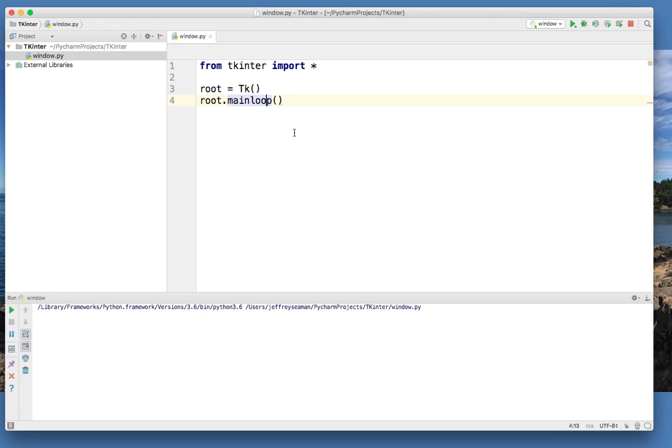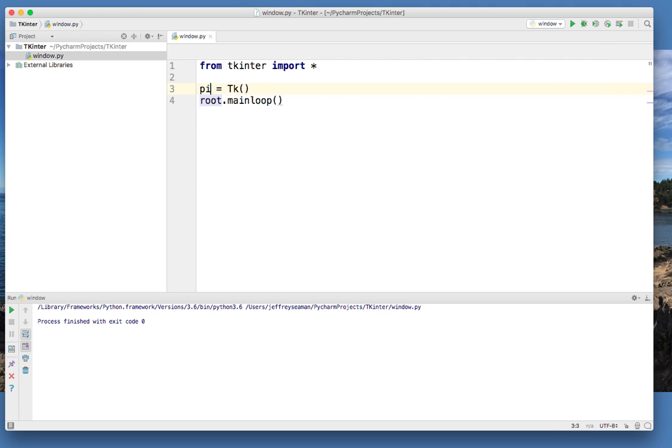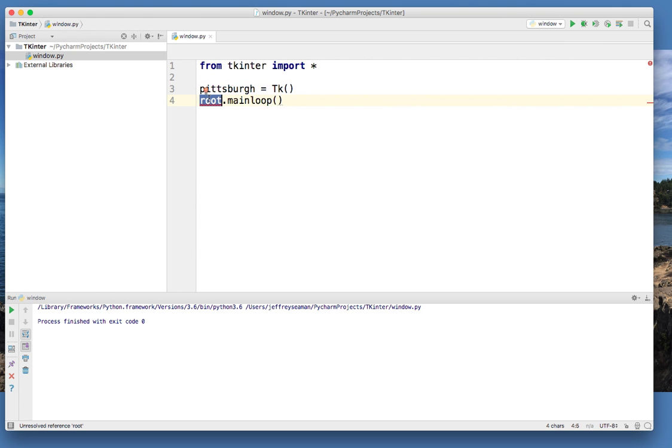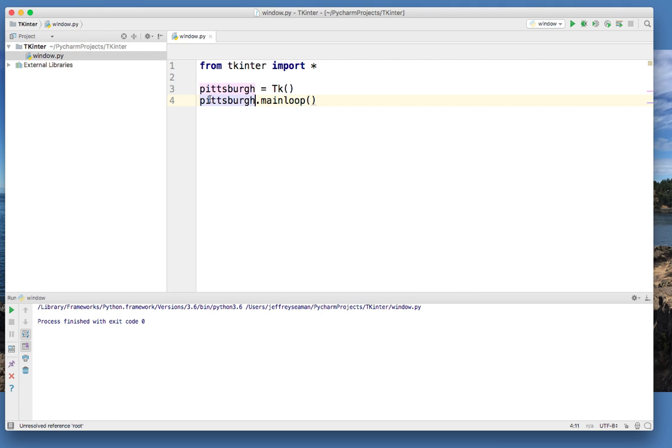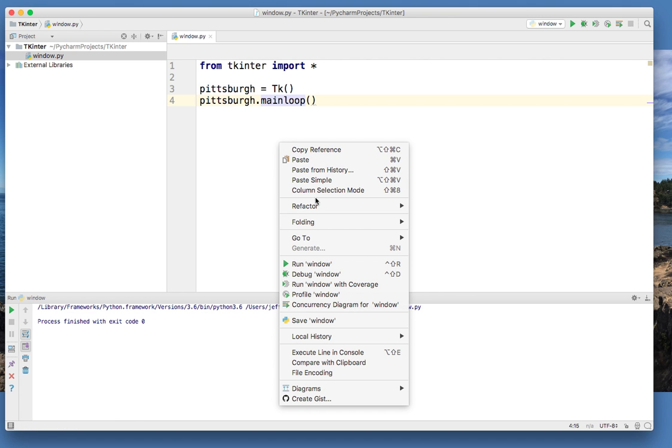So now if I change this and I went back and called it, I could call it anything. I could call it Pittsburgh, a proper name of a city. And I'll call this Pittsburgh. And if I right click on it, guess what happens?